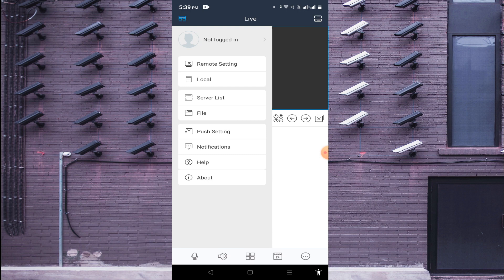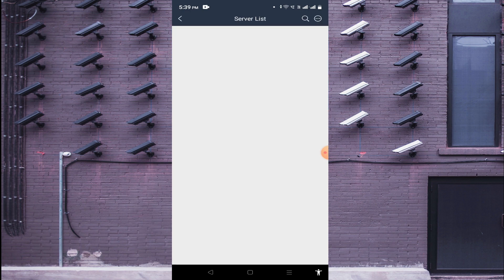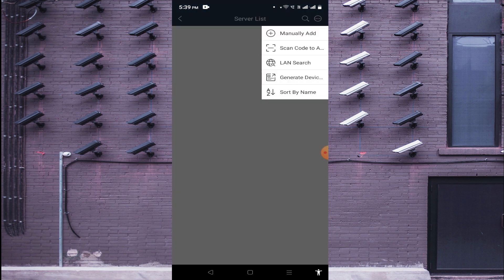Go to Server List and click on the top right corner three-dot button. Here you find options like: Manually Add, Scan Code to Add, LAN Search, and Gennet Device. If your mobile phone and your DVR are on the same network, you should click LAN Search; otherwise click Manually Add. The second option is Scan Code to Add.